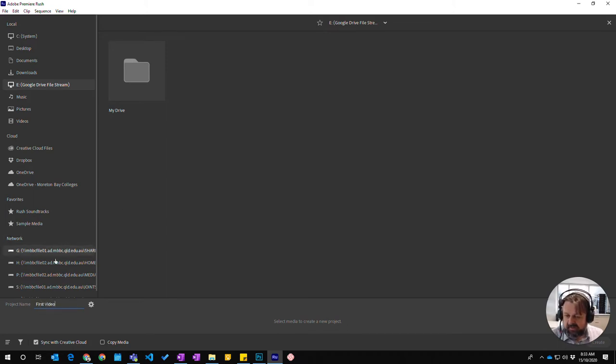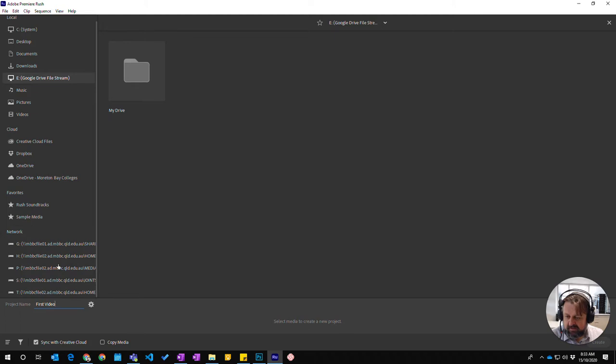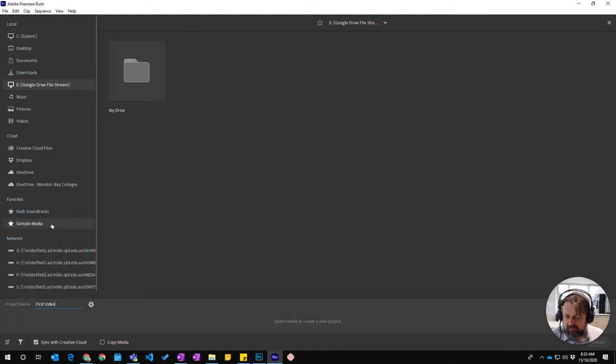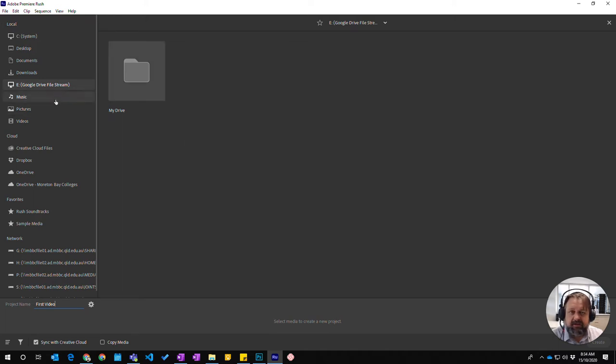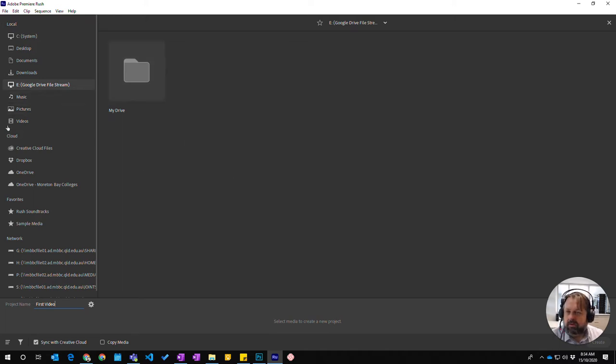And then you have all the different locations you can go. I'm going to start - you need to start by choosing a particular media to actually start your video.